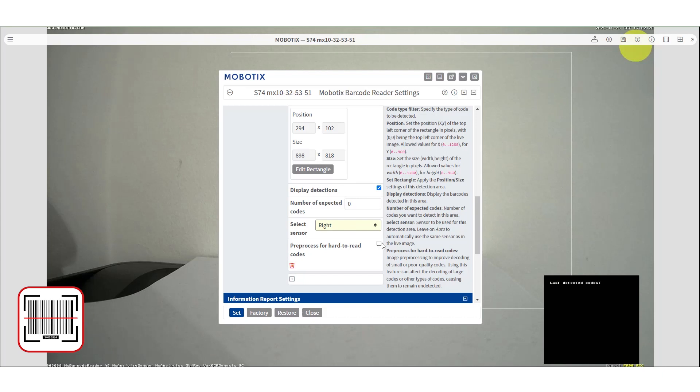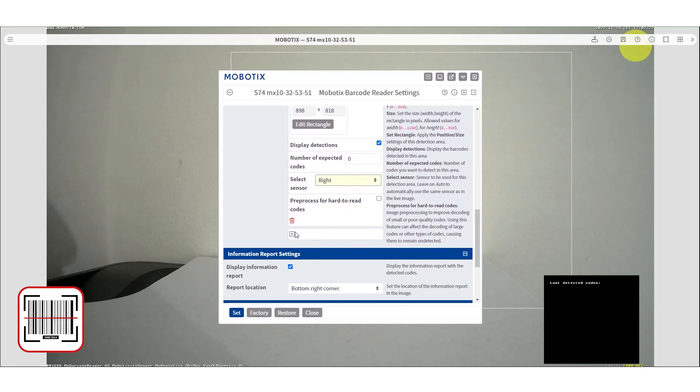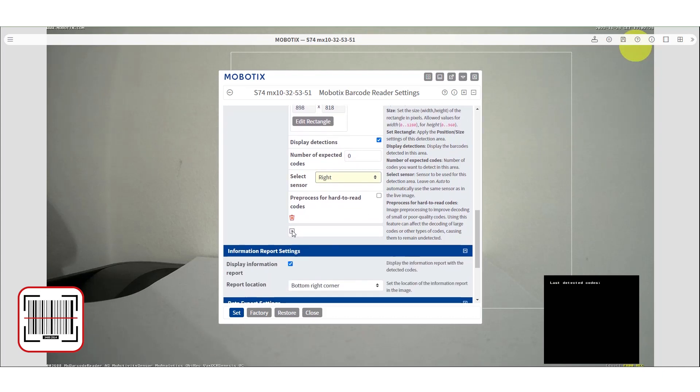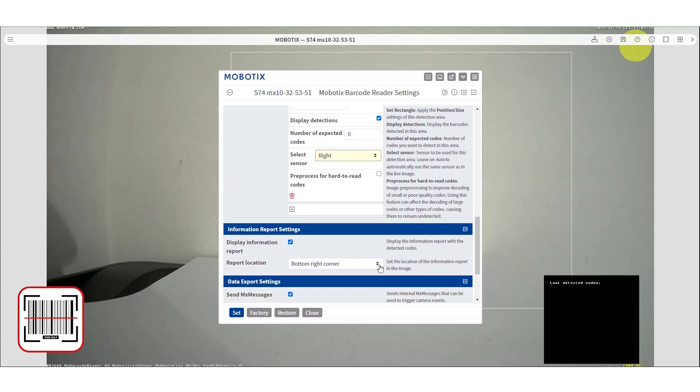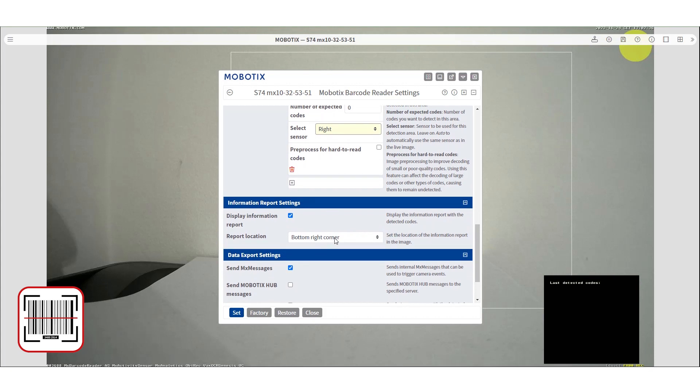You can increase the sensitivity for hard-to-read codes. By selecting the display information report, a window will appear that will show the detected codes. Also you can select the location of this box.